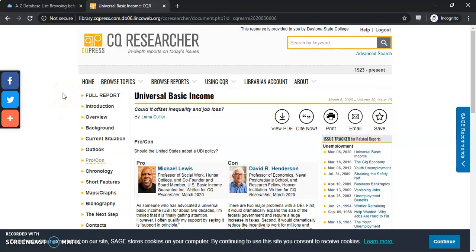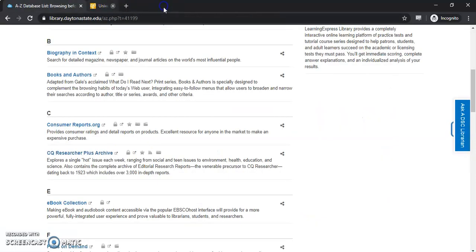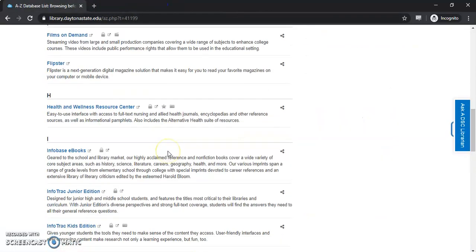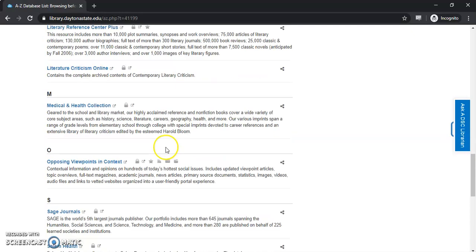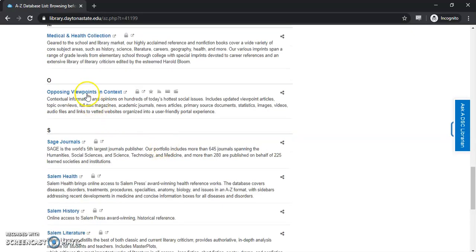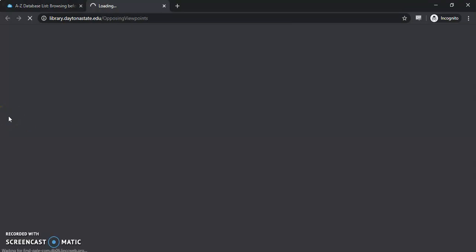Not every one of these databases is going to look the same, so let's back out here and scroll down to Opposing Viewpoints in Context. This is another popular database of ours, and you'll see it looks quite a bit different than CQ Researcher.